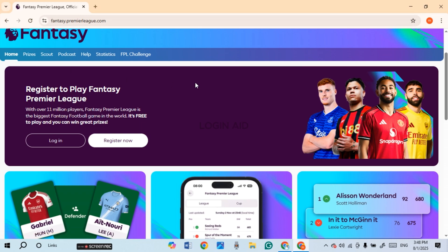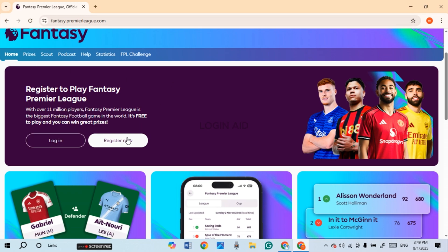Now over here, you'll be able to find the option for login and register now. If you do not have an account yet, you can click on this option — register now — and register for your account.